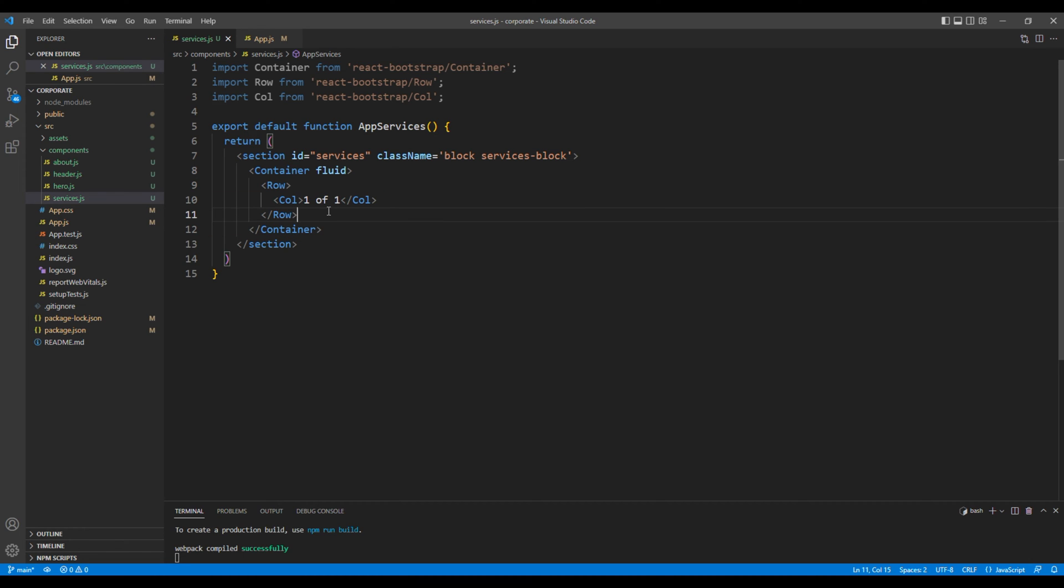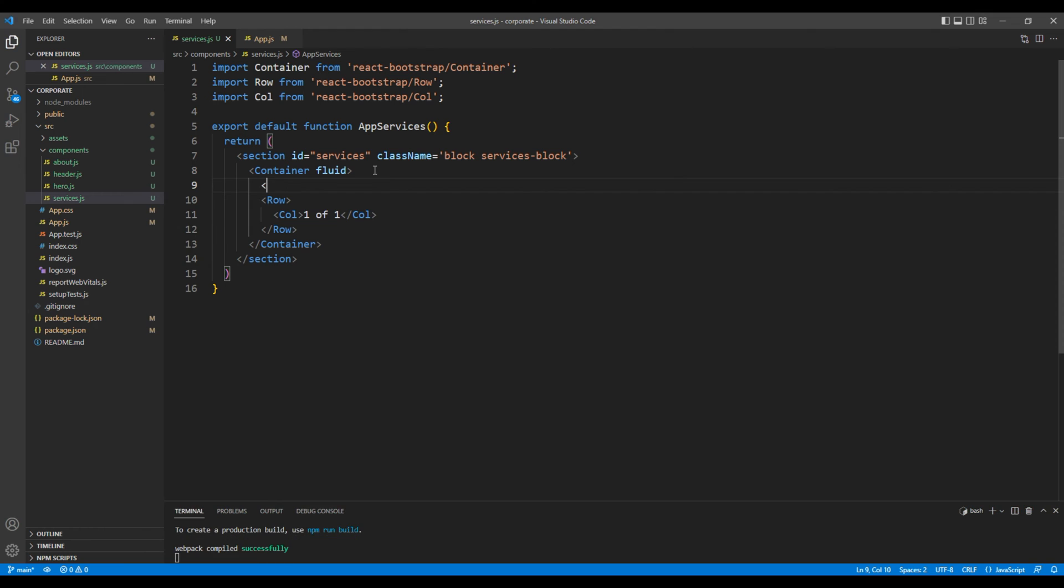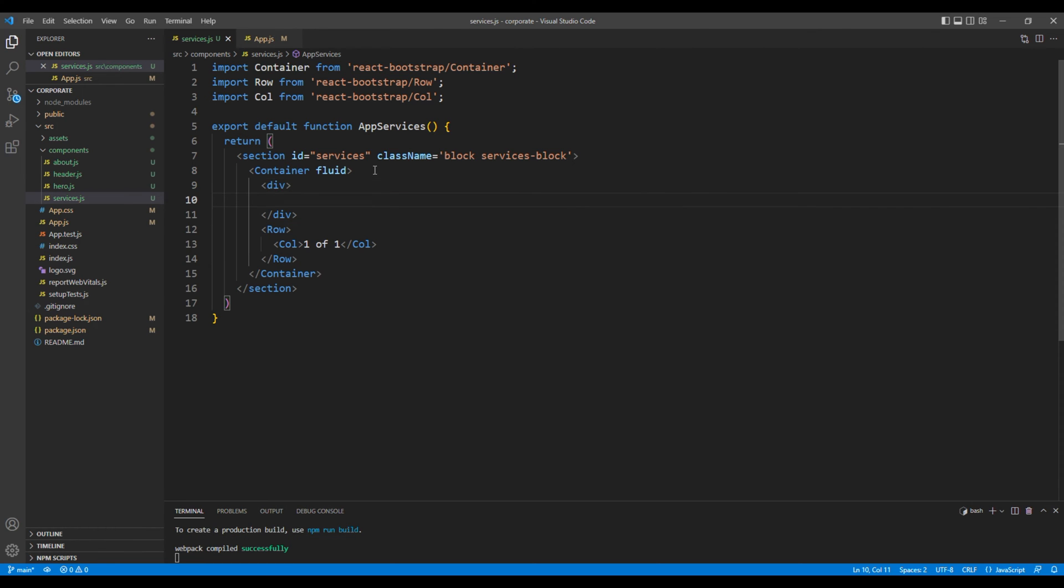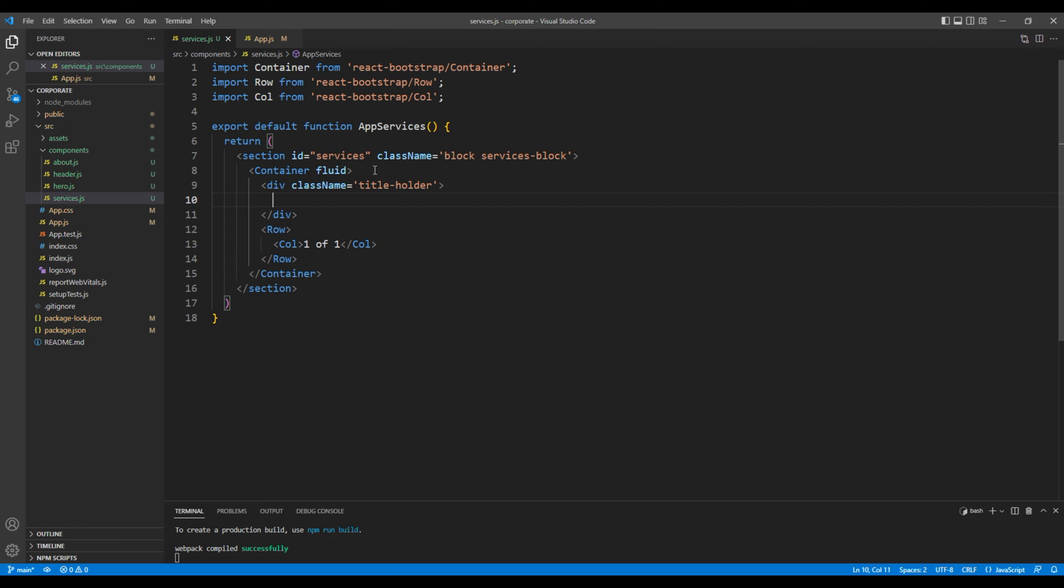For the title, just after the container add a div tag with a class title holder. Use h2 tag for the title: our services.